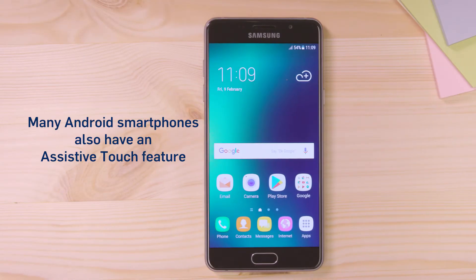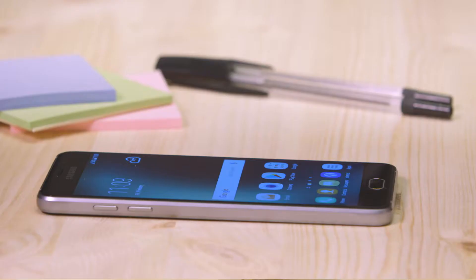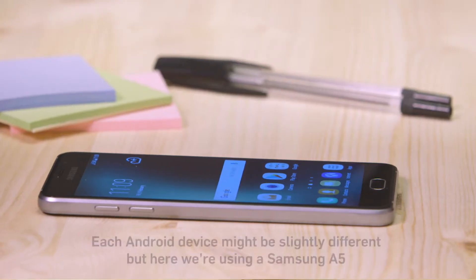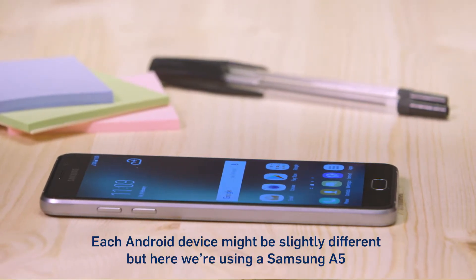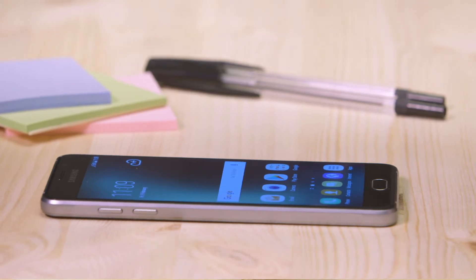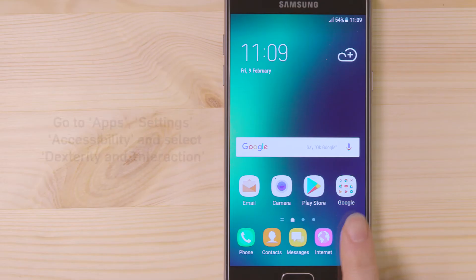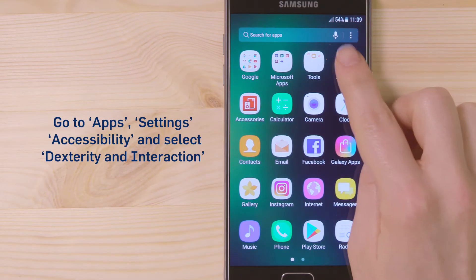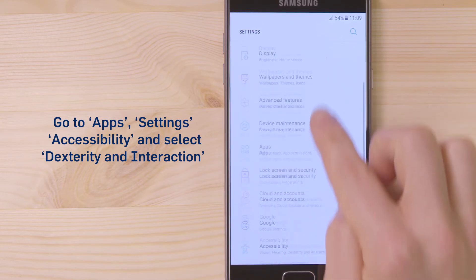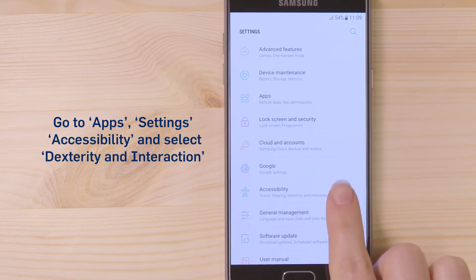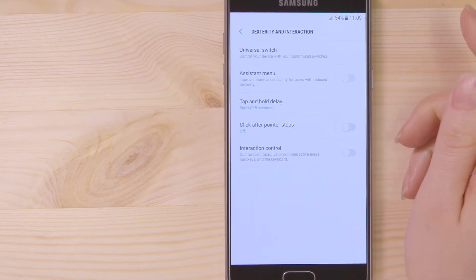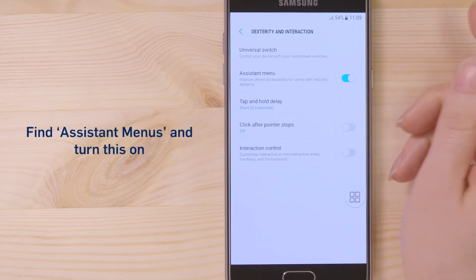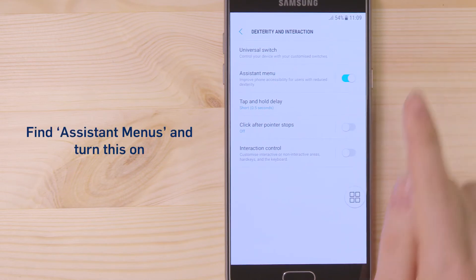Many Android smartphones also have an assistive touch feature. Each Android device might be slightly different, but here we're using a Samsung A5. Go to Apps, Settings, Accessibility, and select Dexterity and Interaction. Find Assistant Menu and turn this on.